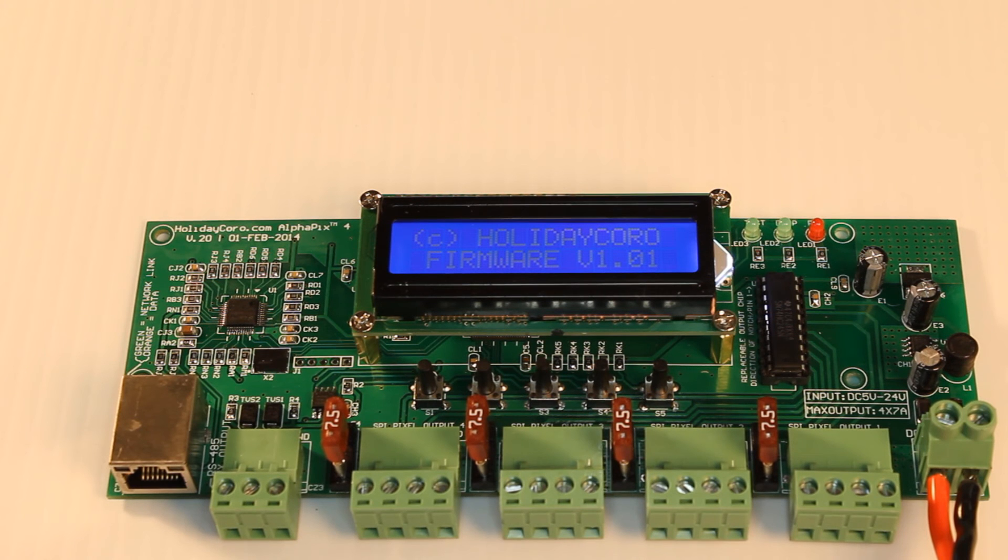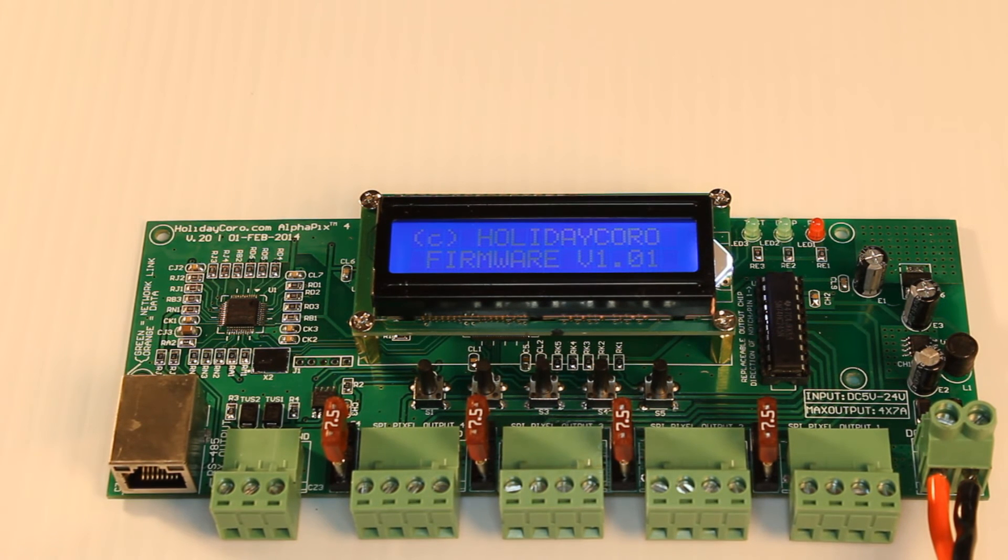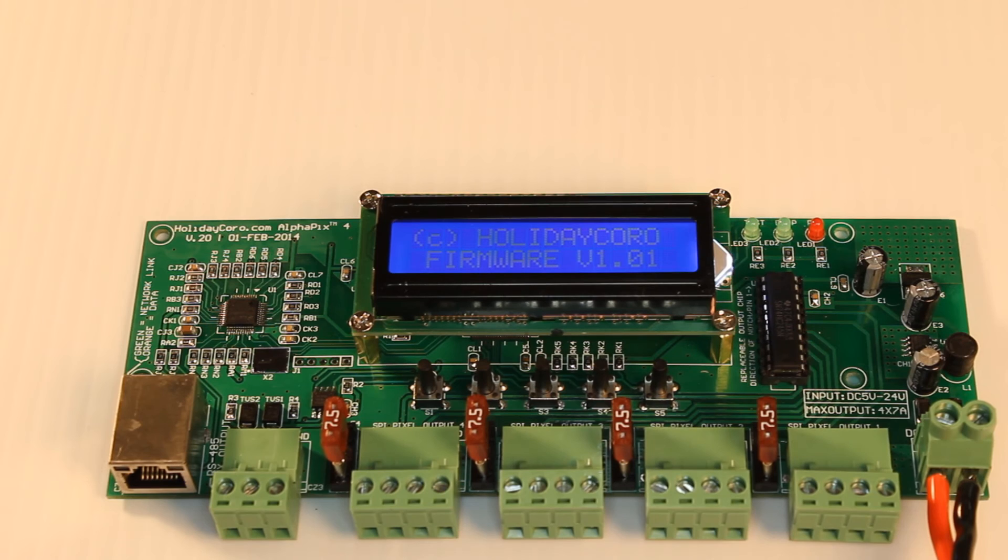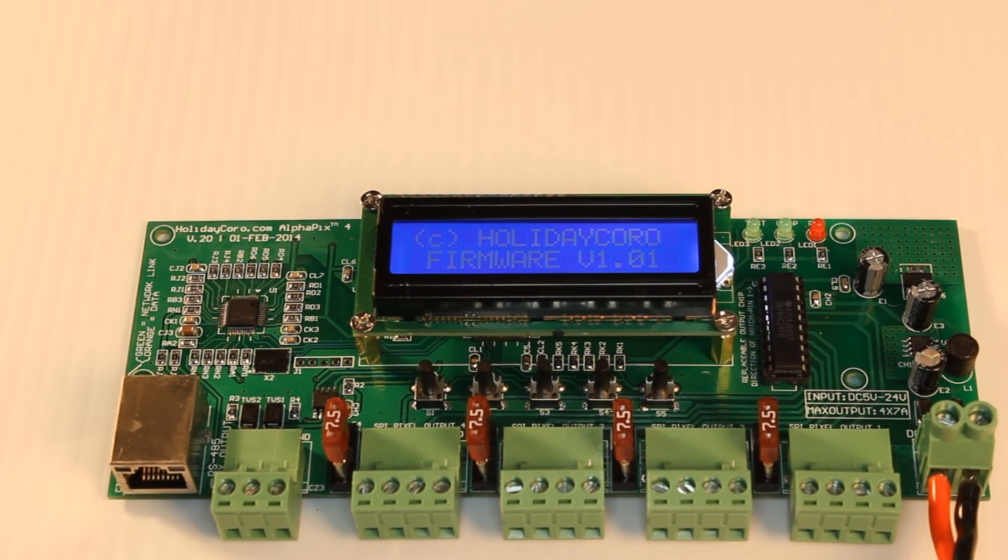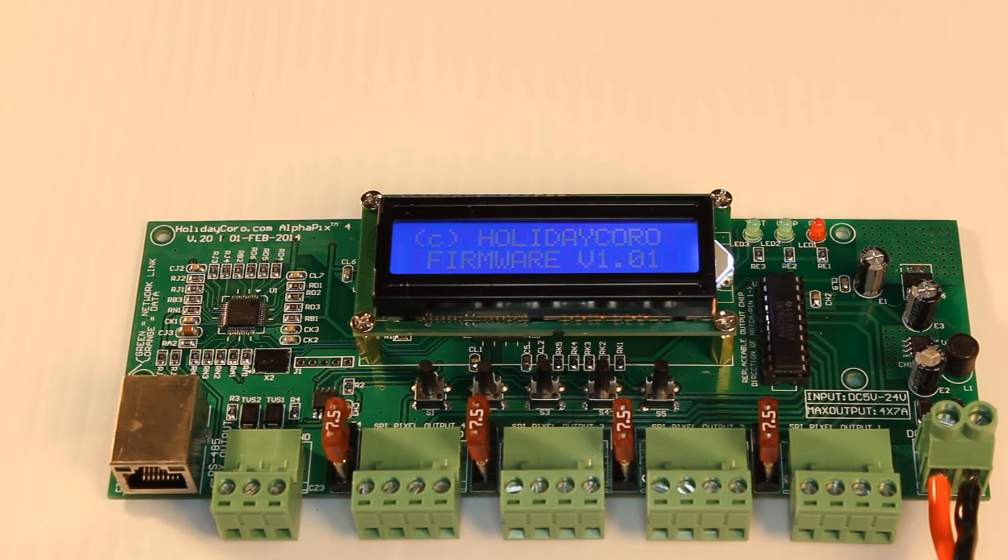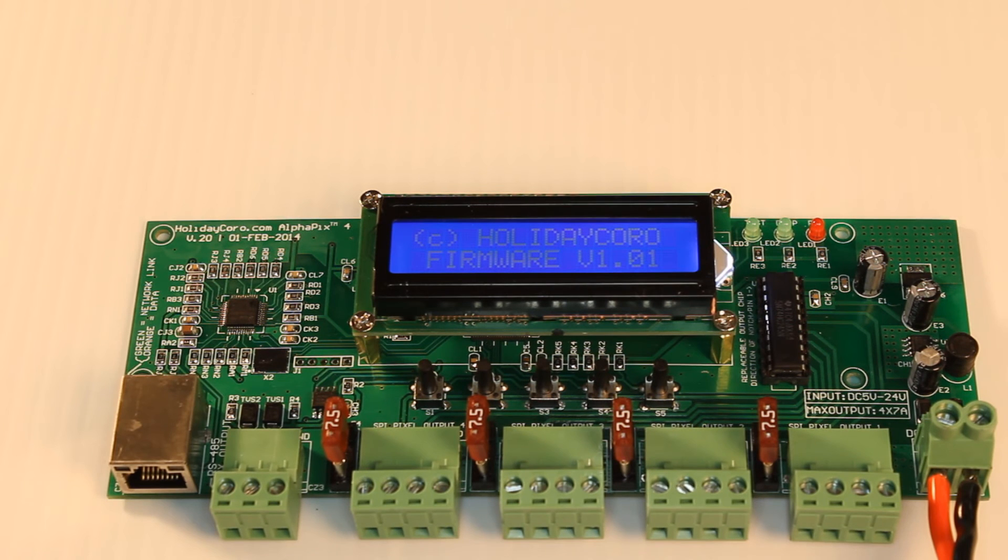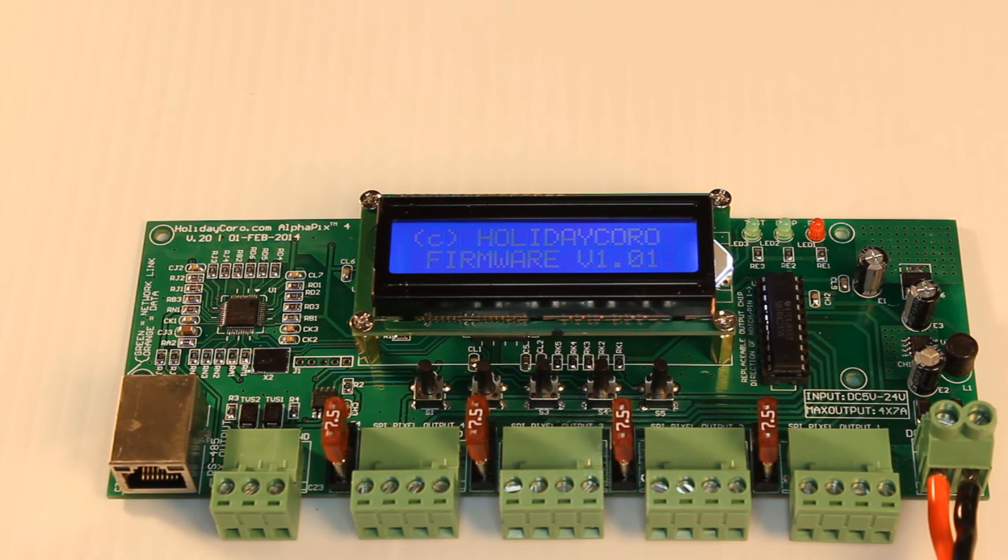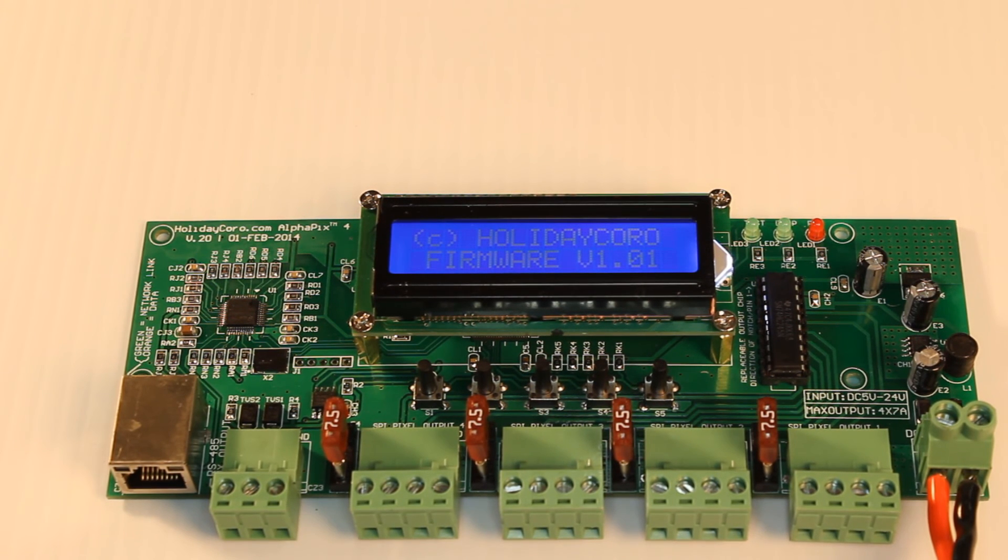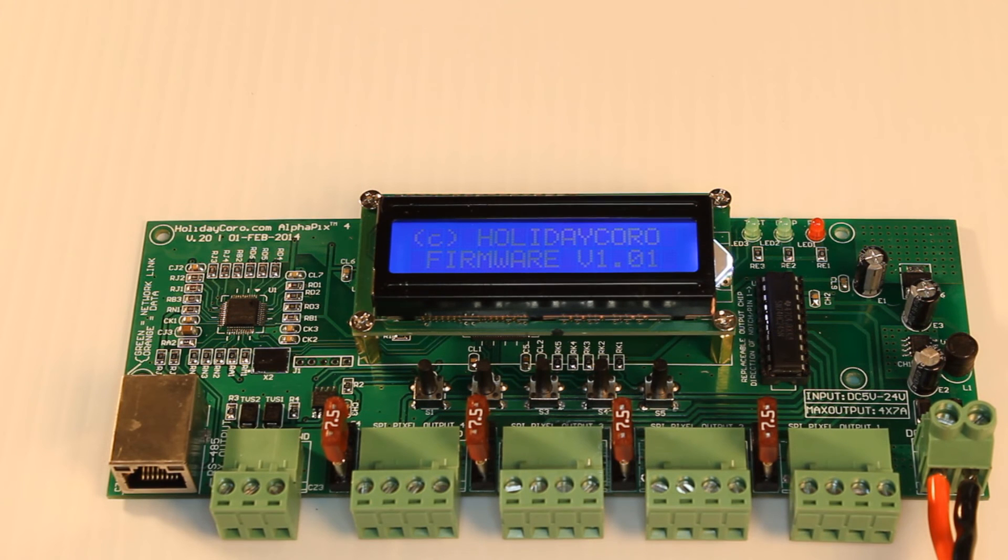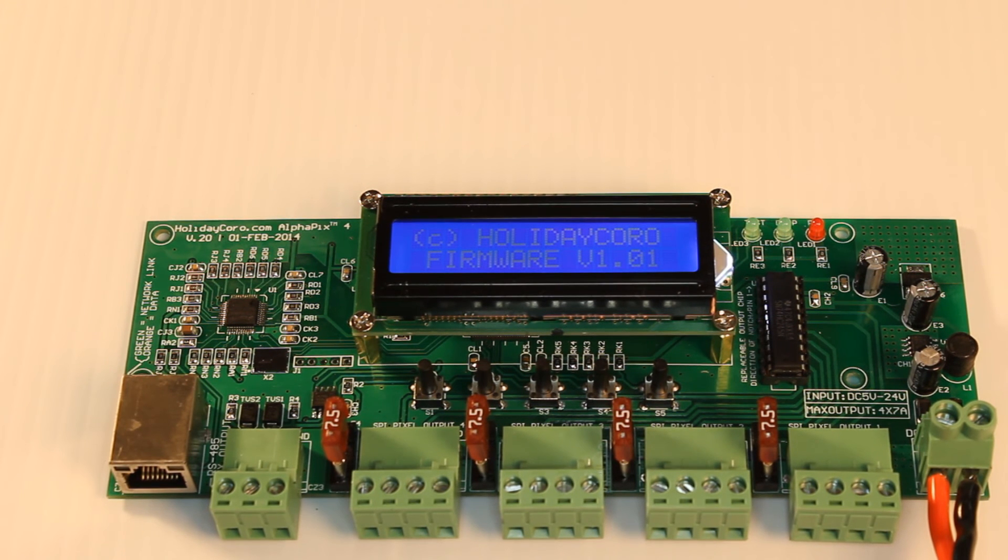This controller also features all the standard features you would expect in any pixel controller on the market, including support for practically every pixel that is commonly on the market today, including 2811, 2812, 1804, TLS 3001, 6803, and many, many more.